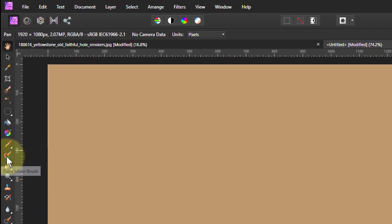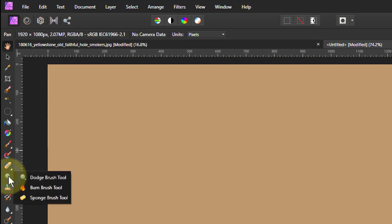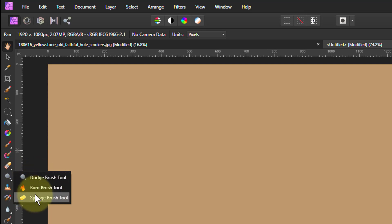You find it down here underneath the dodge brush tool. If I right click that, or you might see the burn brush there, but it's this one here, the sponge brush tool.